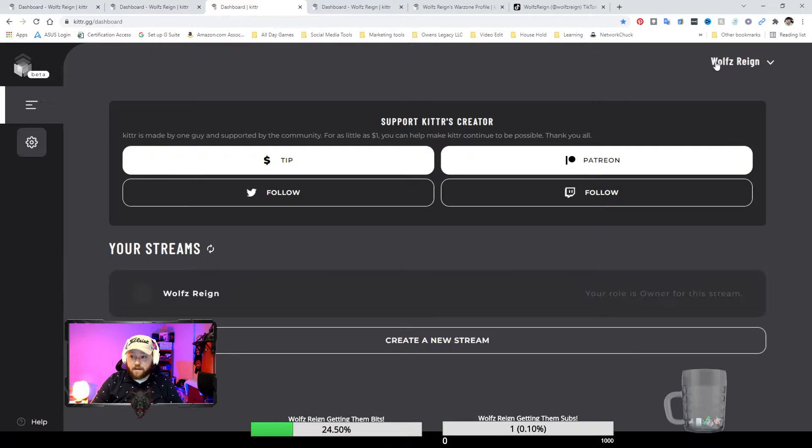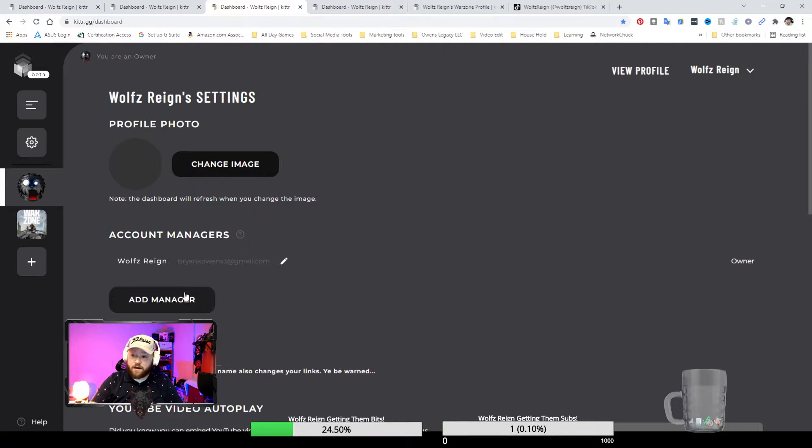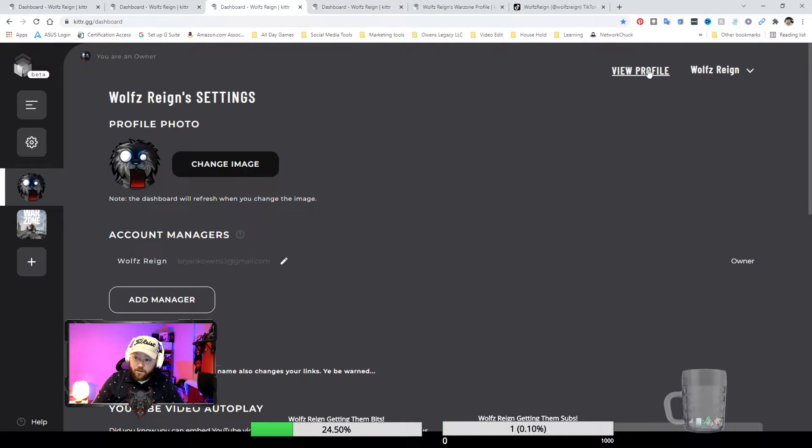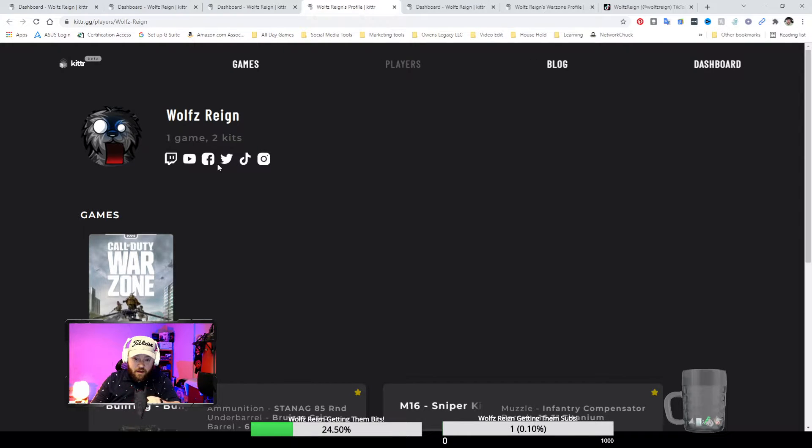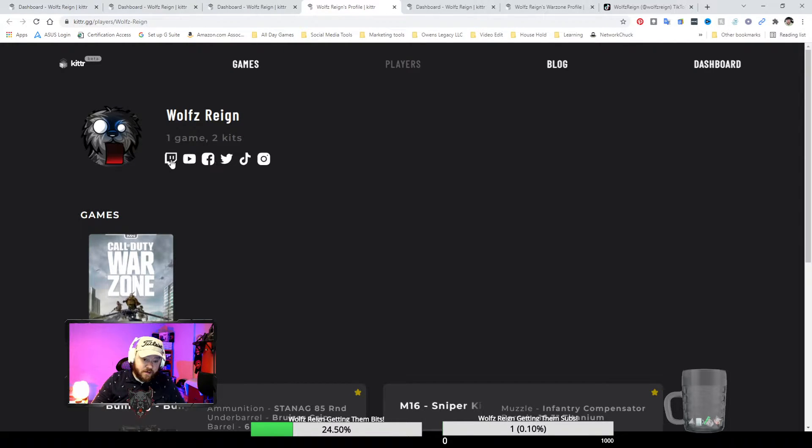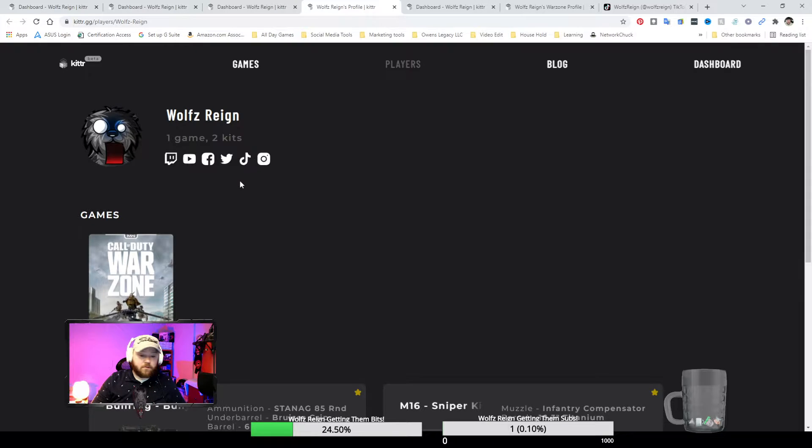Just by going right here, whenever you pop into Kidder, you're going to see my full page and literally just go and click on any link you want. Now to pull up my loadouts, you're going to type in exclamation point bully.